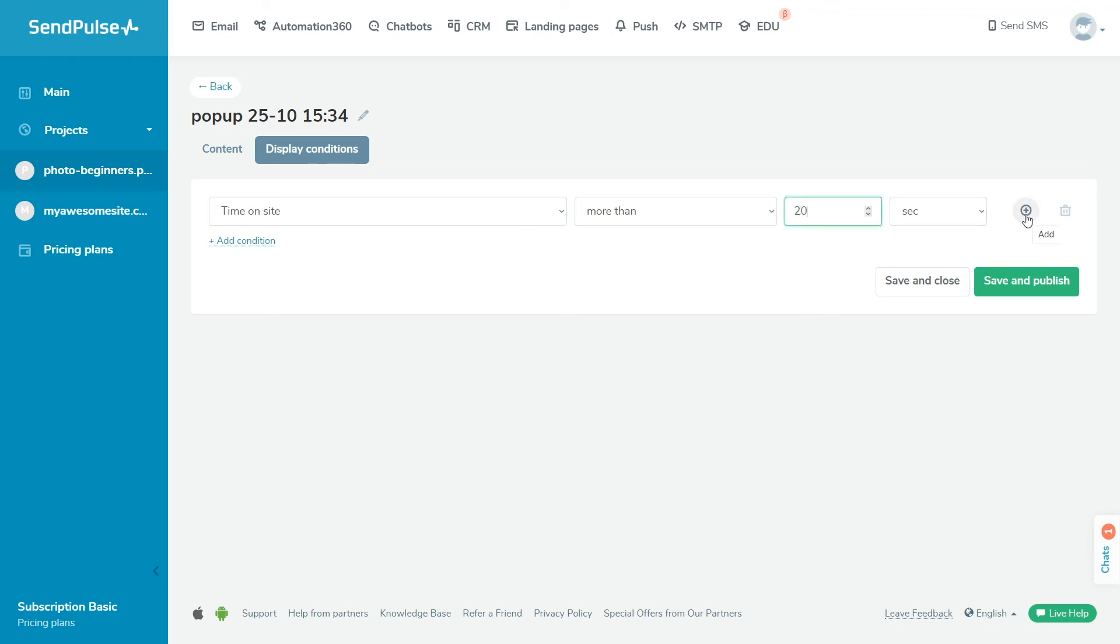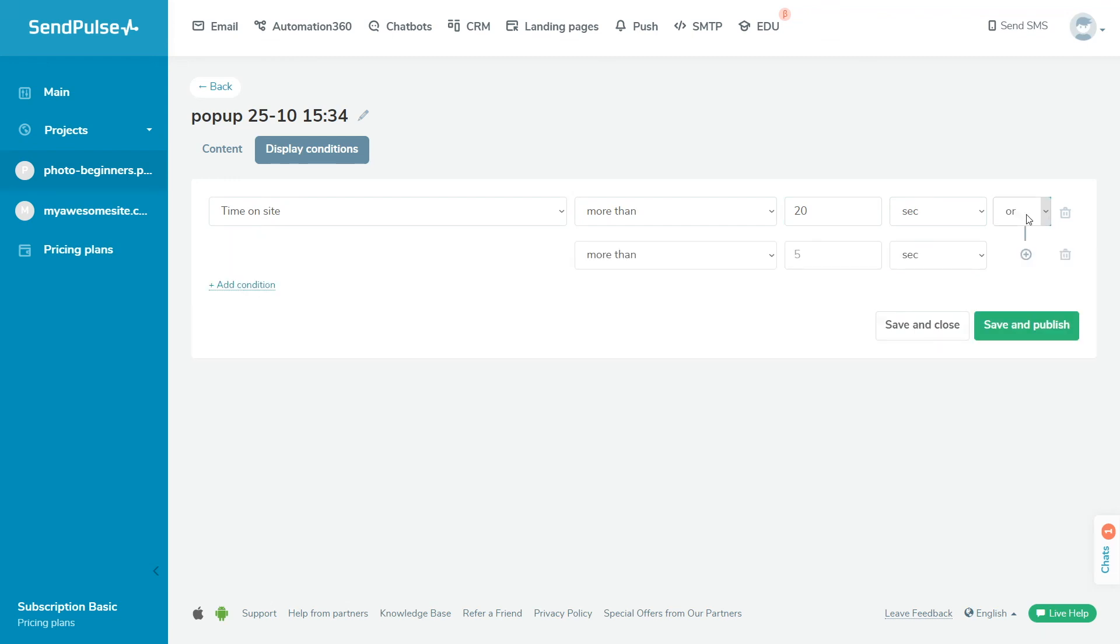To add more values, click the plus icon on the right. Select the AND or OR operator. The AND operator is used to strictly take into account each value, both the first and the second. If one of the conditions is not taken into account, then the popup will not be displayed on your site.